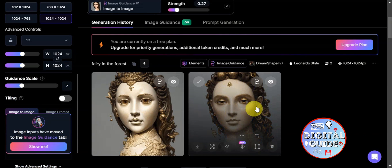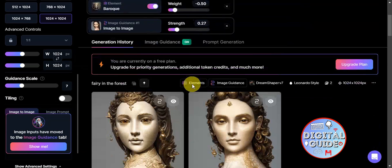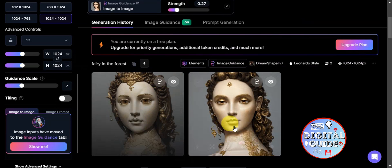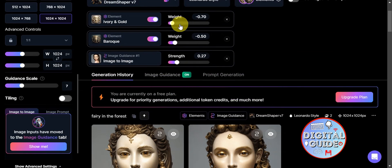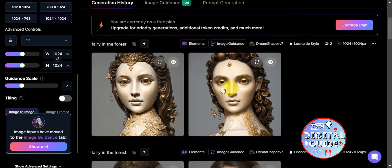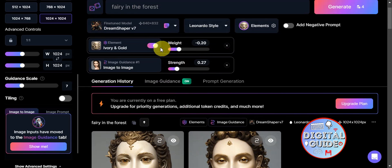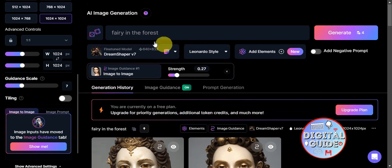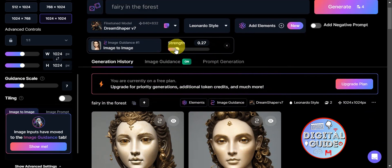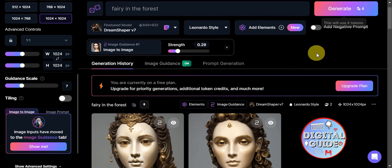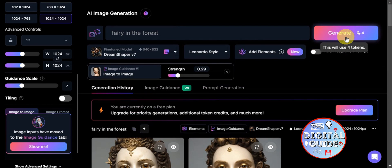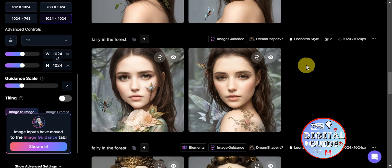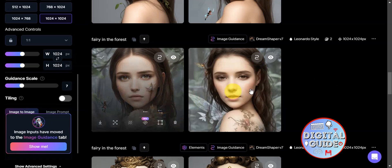The first generation didn't depict a fairy clearly — the Baroque element had too much influence. Removing the Baroque element and adjusting the strength to 0.29, then generating again produced better results. After a few generations and adjusting different strength values to get different variations, the outputs were much more satisfying.